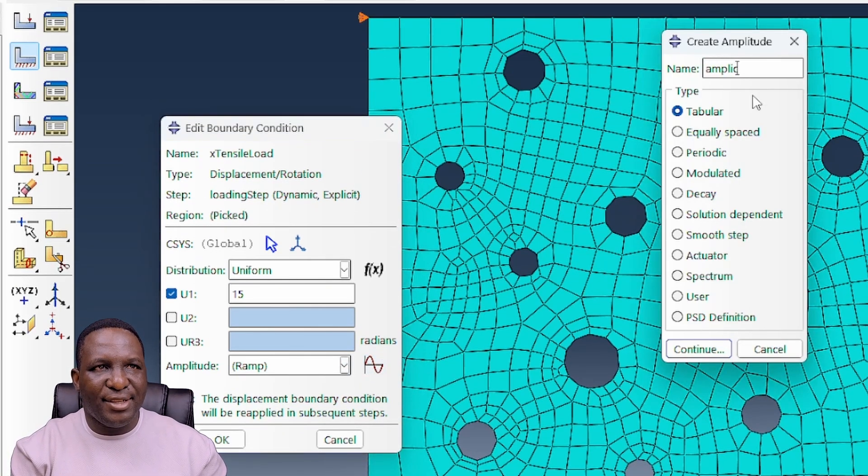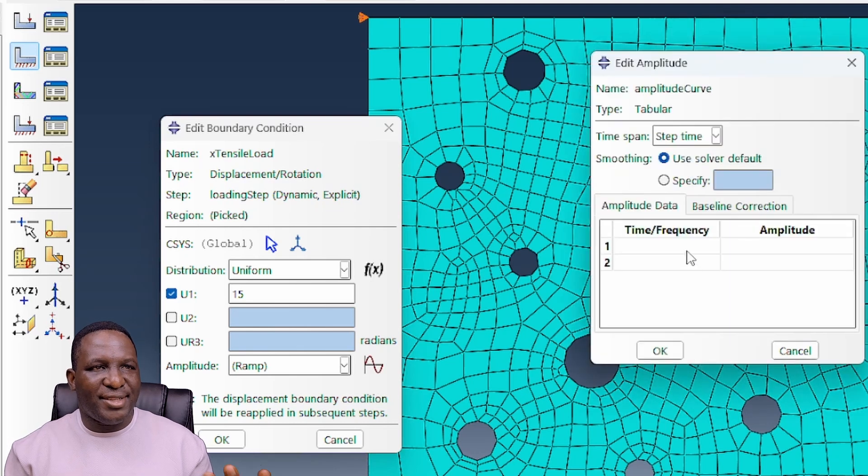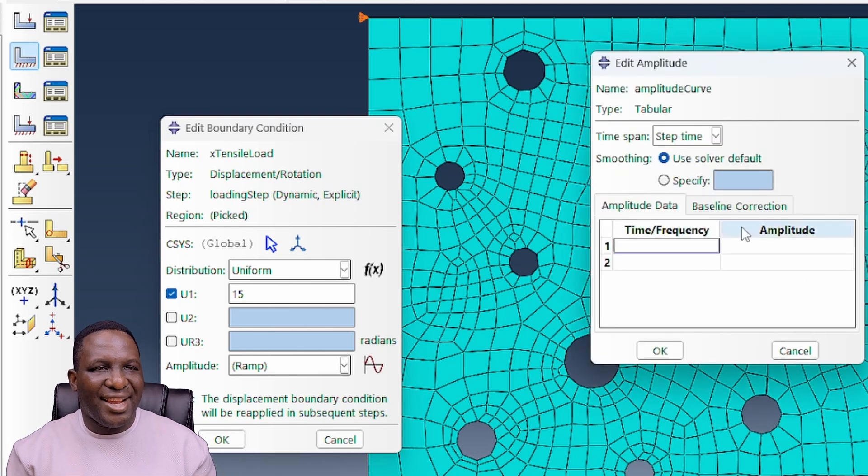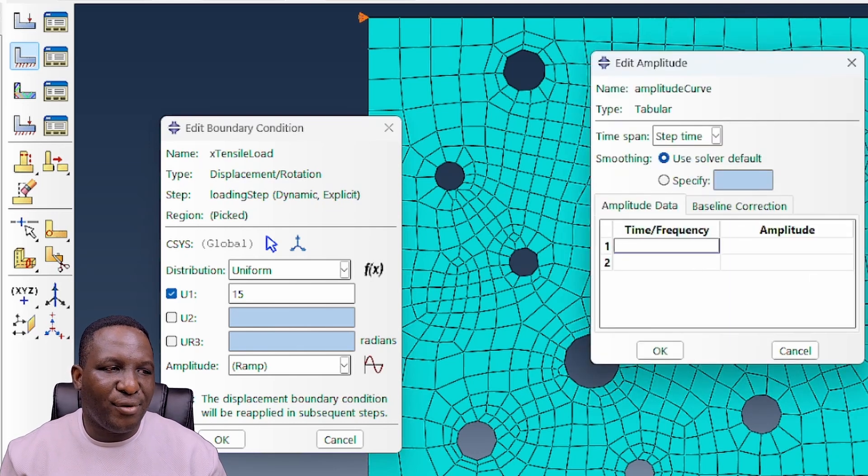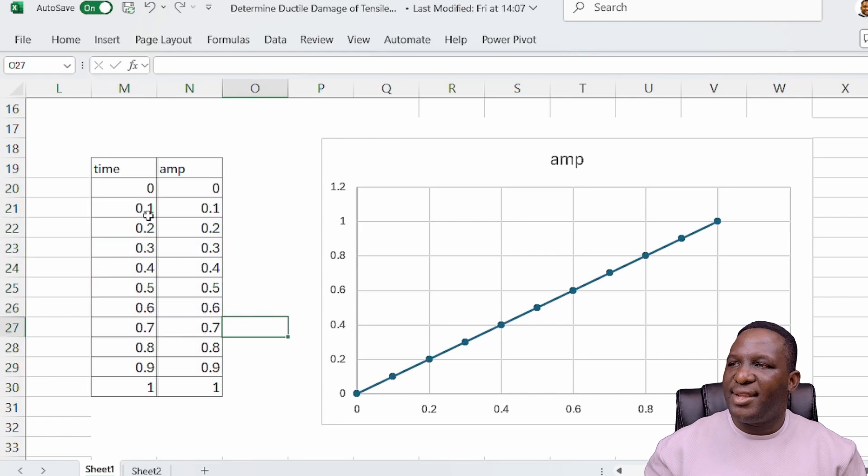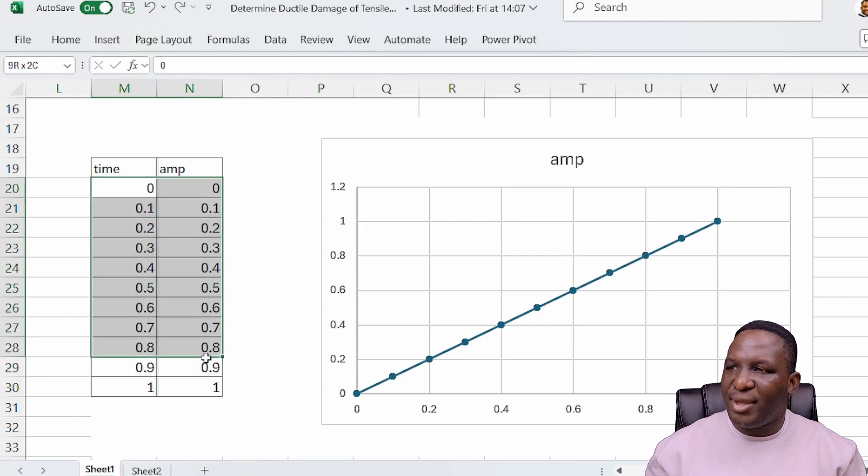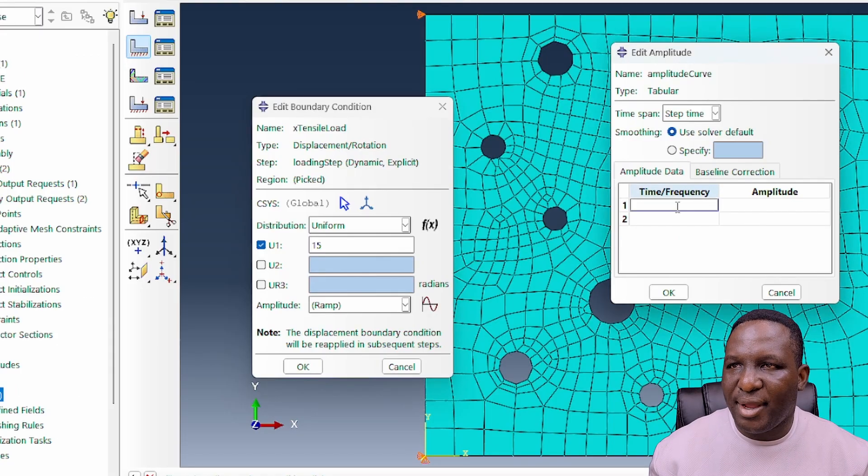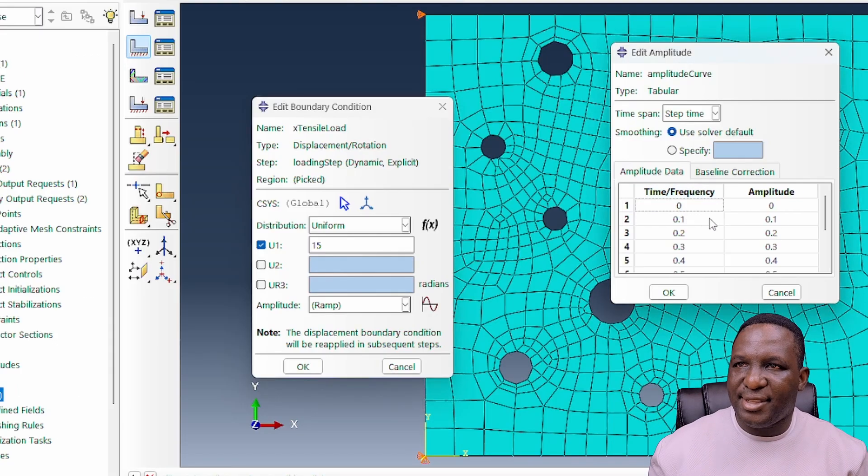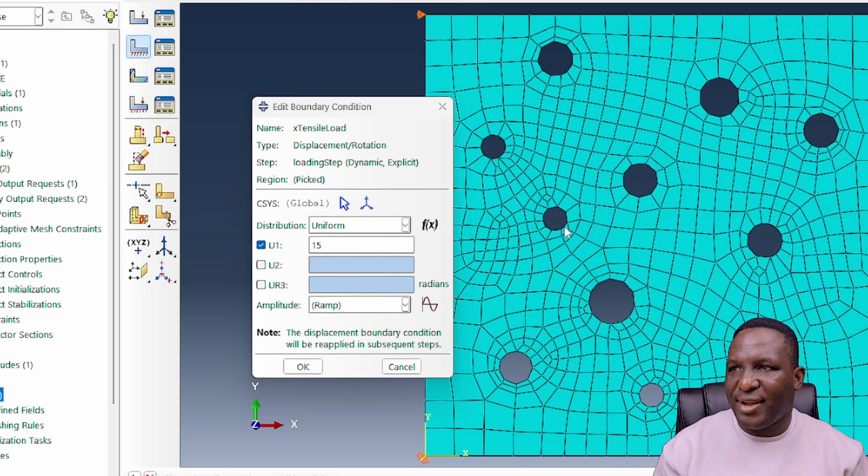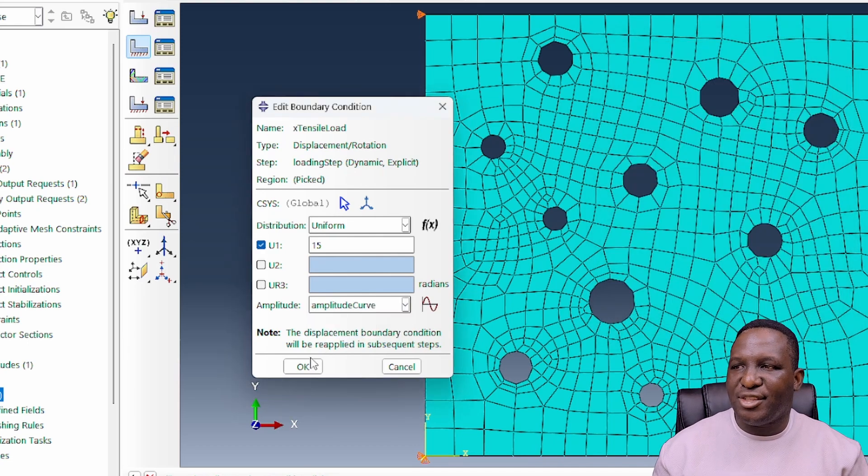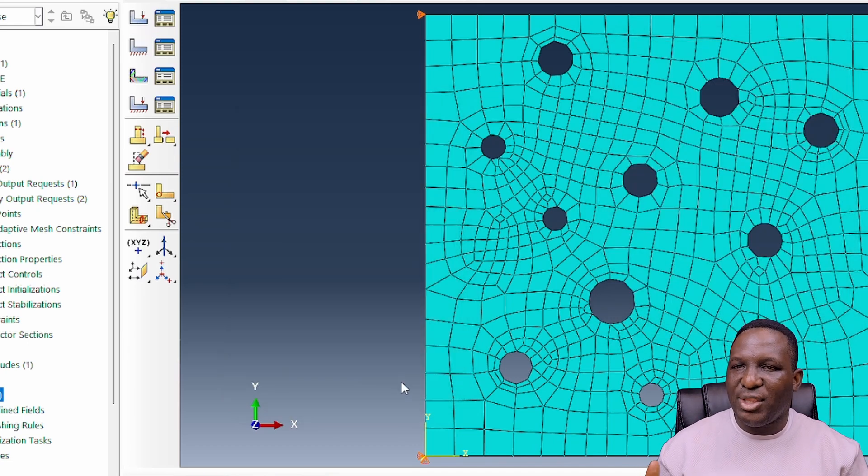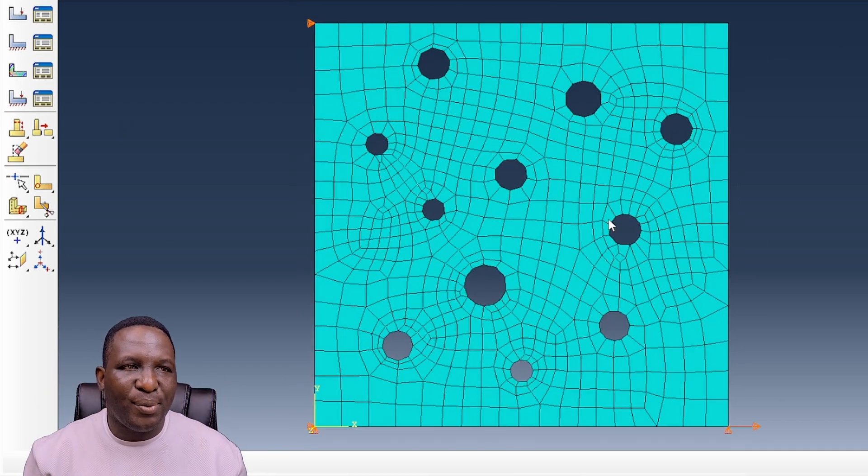Because we're working with an explicit model, we need to specify an amplitude, so we create the amplitude. I'm going to call this my amplitude curve. We basically need to tell it how the amplitude needs to evolve. We'll copy this value and paste it there. We've got the amplitude specified and we just need to select it here. With the loading, we've got amplitude and everything set up.